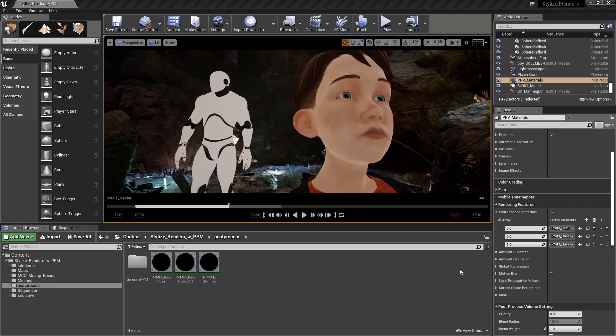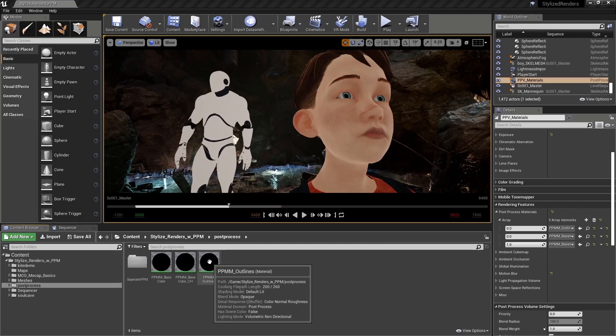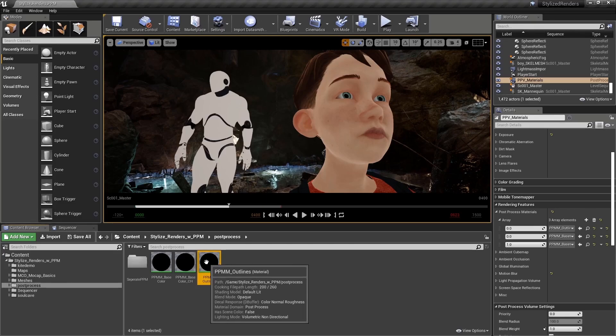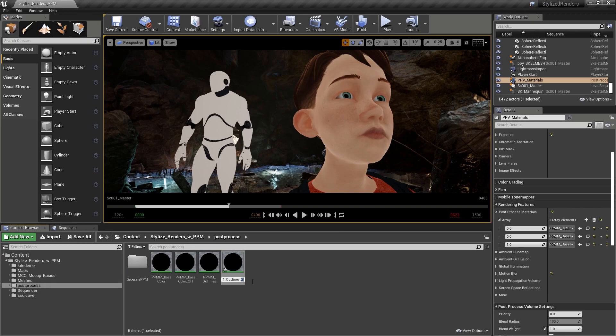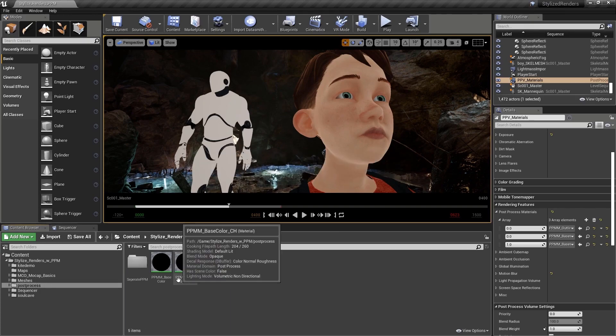Let's create a new post-process material that will isolate our outline effect to our characters. Let's select our ppmm_outlines post-process material, Ctrl+C and Ctrl+V to create a new one. Let's change the suffix from 2 to ch for character.